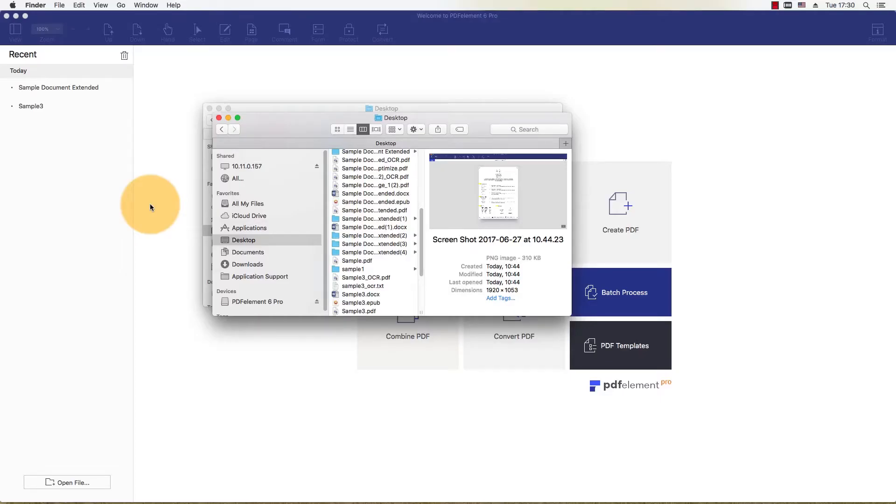My tutorial will demonstrate how to convert a PDF to an HTML file using PDFelement on Mac.